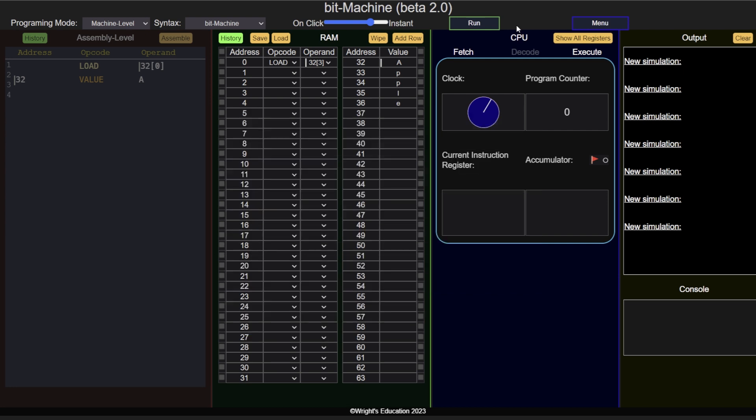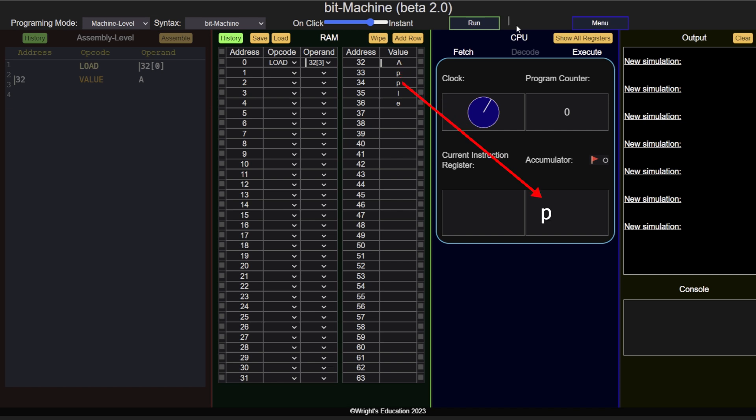This of course raises the question, how can an entire string be loaded into the CPU? Well, the answer, it can't be. To load in an entire string, a loop must be used to load characters in one after the other starting from address 32. But then how does the CPU know when to stop loading in values?